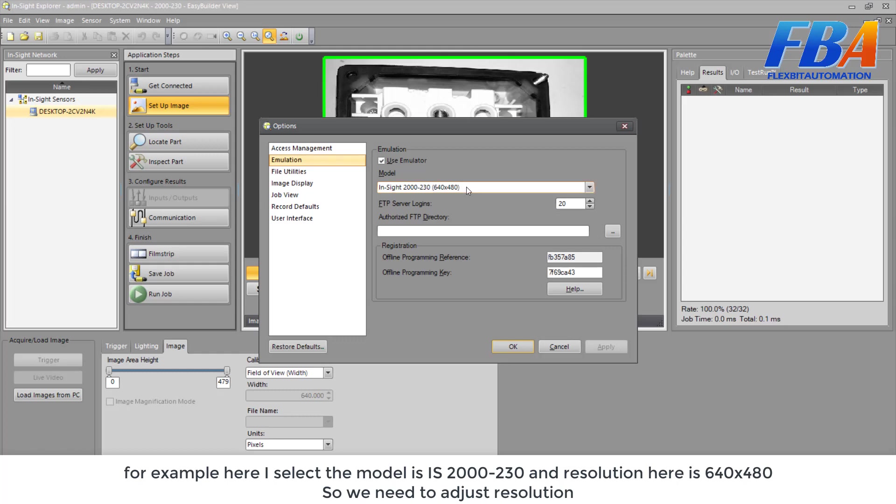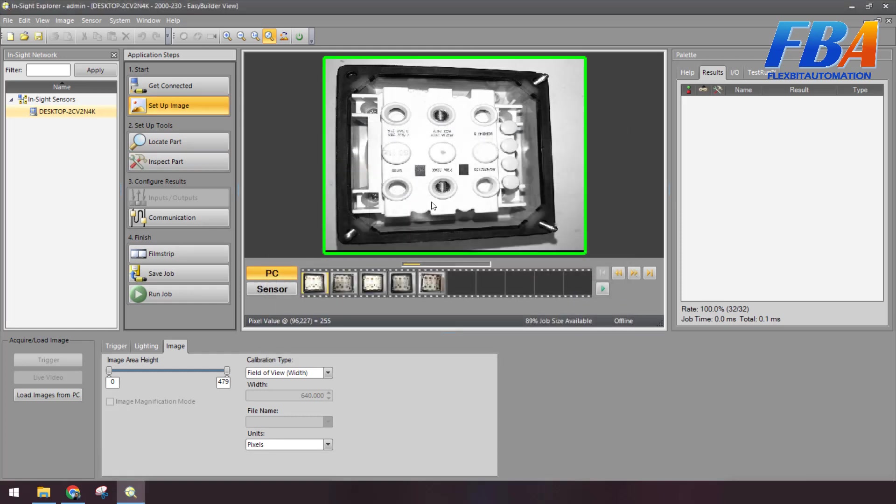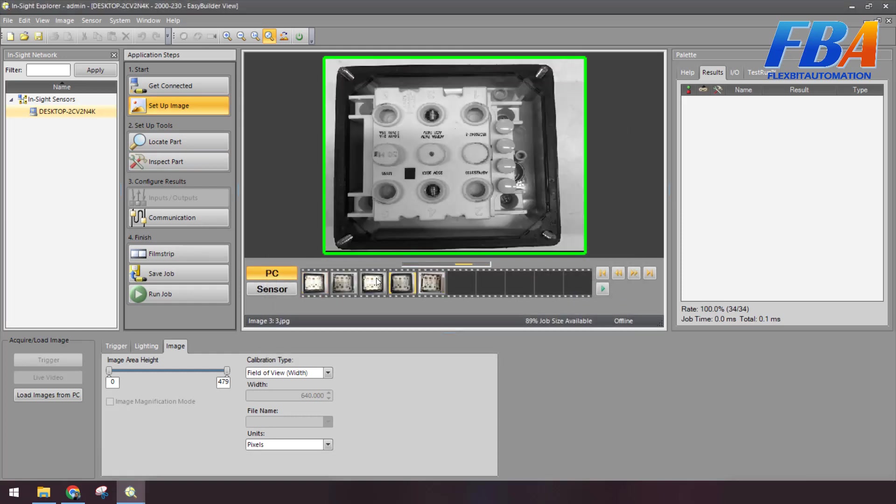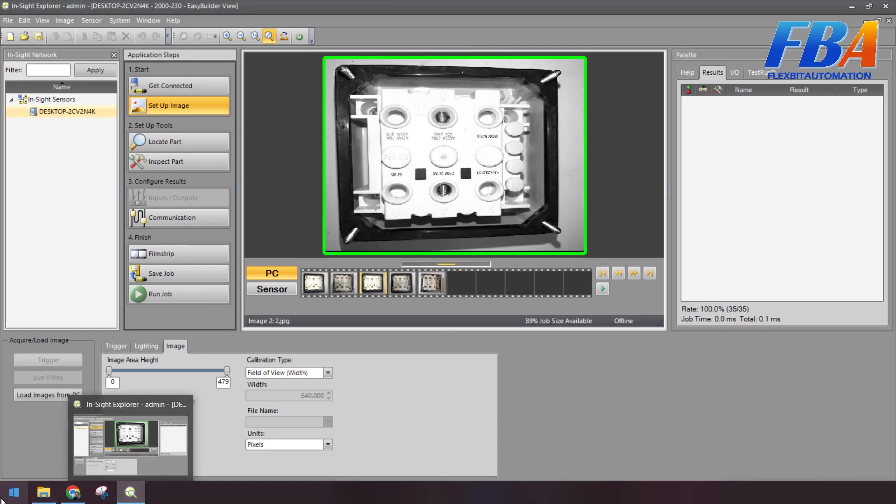And see the model we are emulated. For example, here I select the model IS2000-230 and the resolution here is 640 by 480. So we need to adjust the resolution.